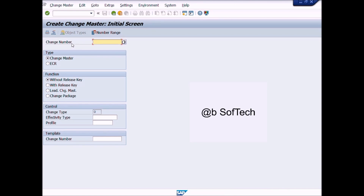What is a change master record? A change master record contains descriptive data such as the reason for the change, and data with control functions such as valid-from date and indicators for object types. In addition to this data, which you can maintain directly, there is data that the system updates automatically, such as administrative data. Change number.